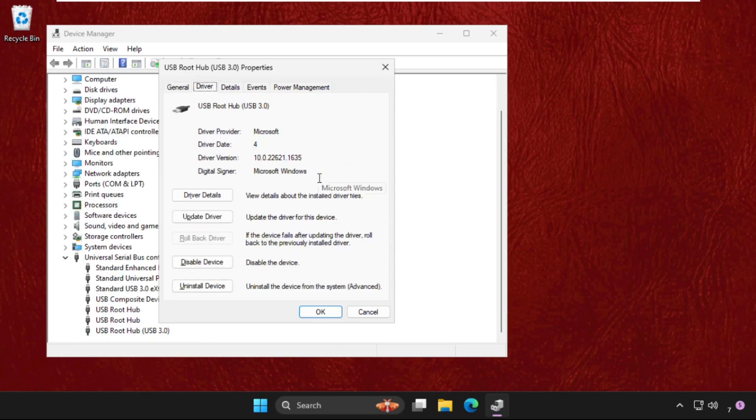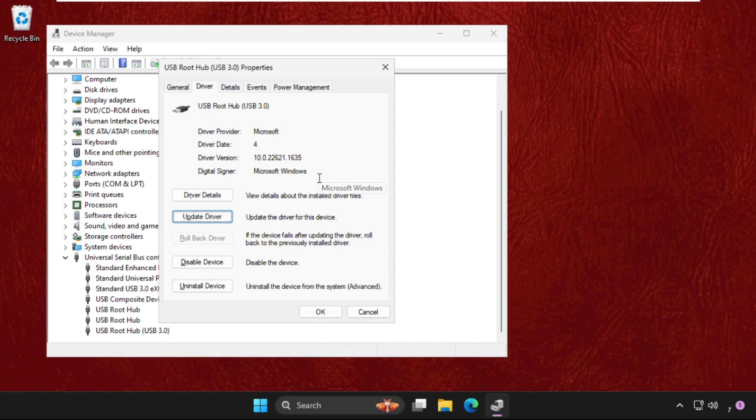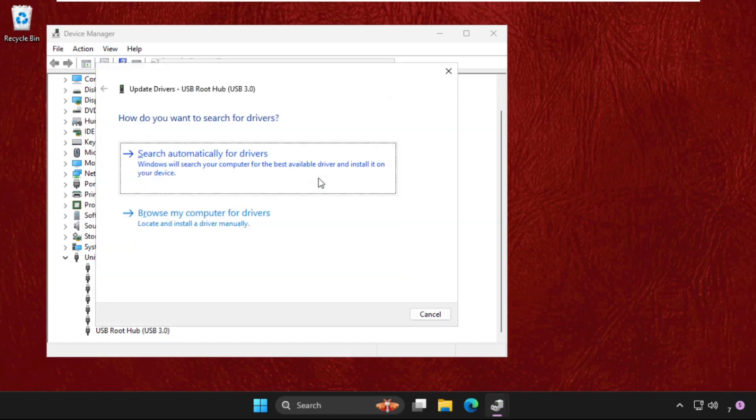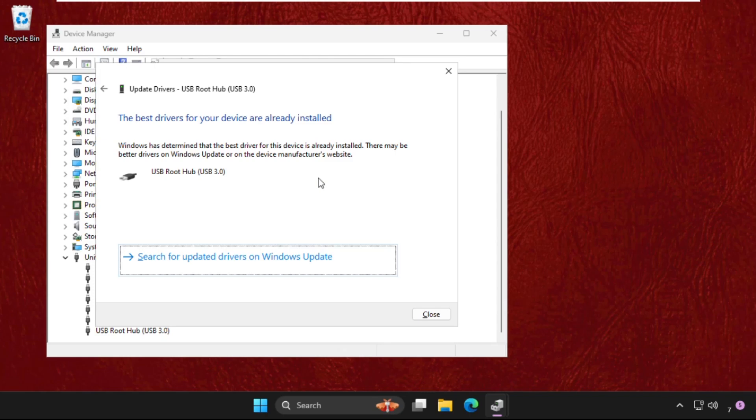And this time press tab button to enter the driver details and go down, again press tab and hit enter on the update driver. And then select the first option, the best driver will be installed. Now press alt F4 to close this.